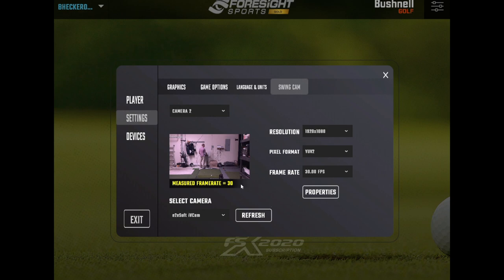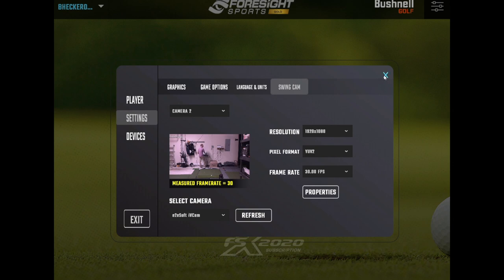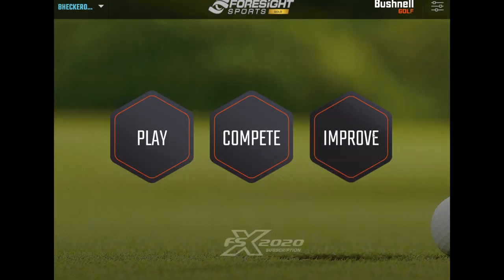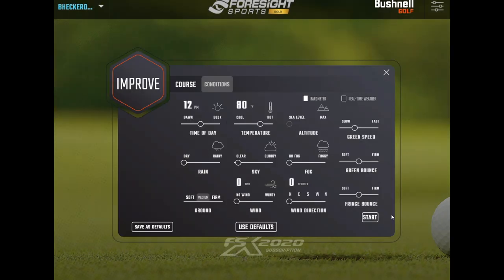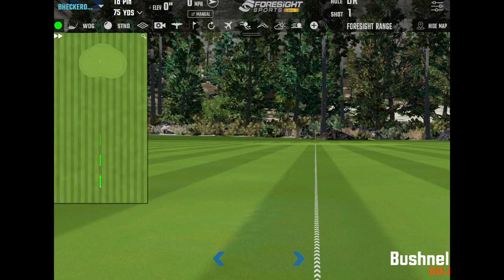Now I'm only getting 30 frames per second because my iPad does not record in 60 frames per second. So we are good to go, I believe. So let's go back into the range and I will show you what this looks like.